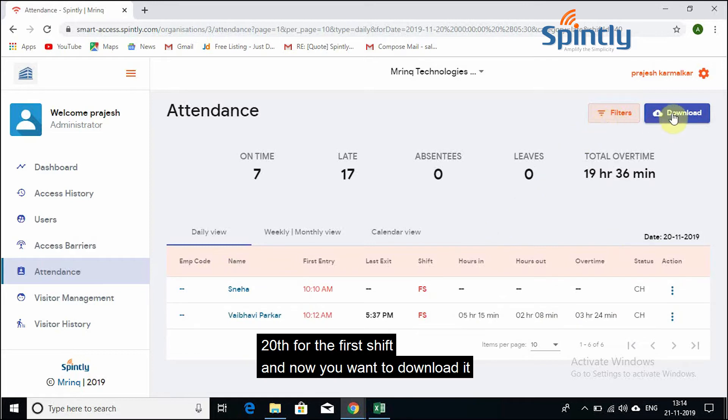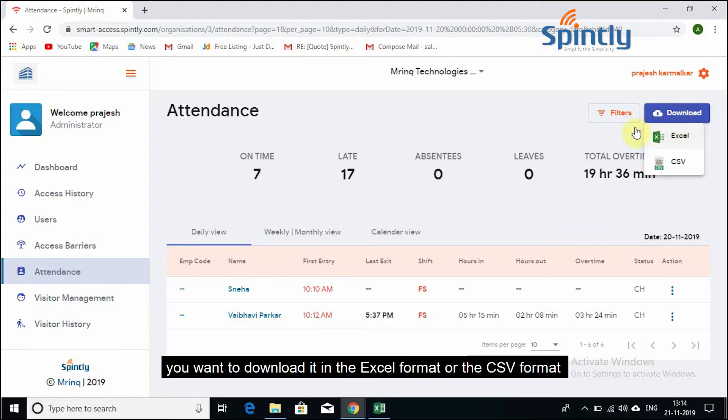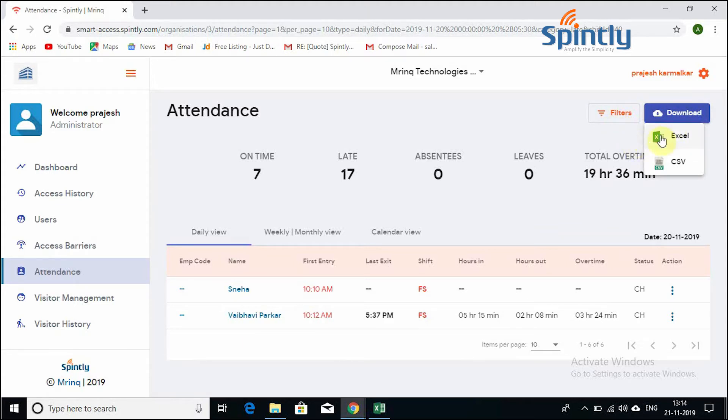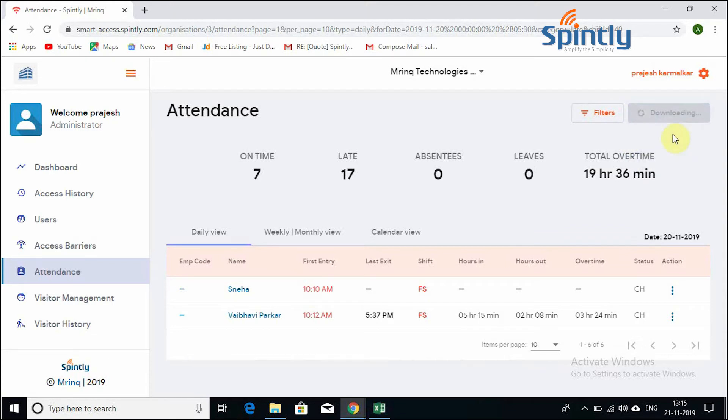And now you want to download it. So you say download, and then it will ask you whether you want to download it in the Excel format or the CSV format. So right now I will be downloading it in the Excel format.